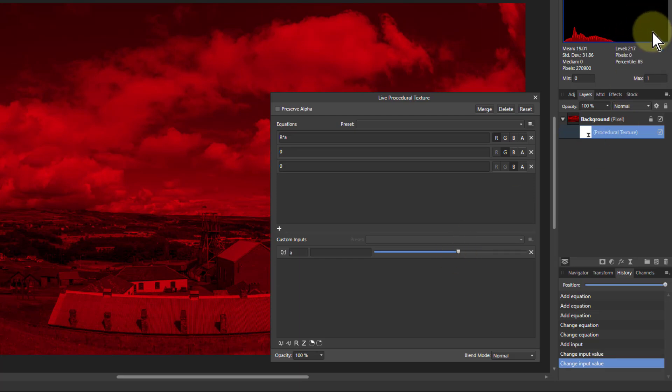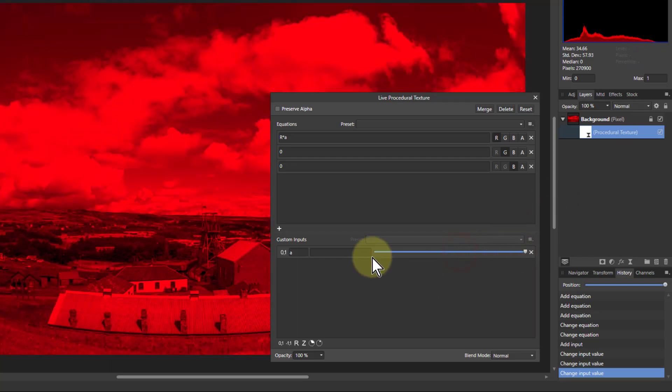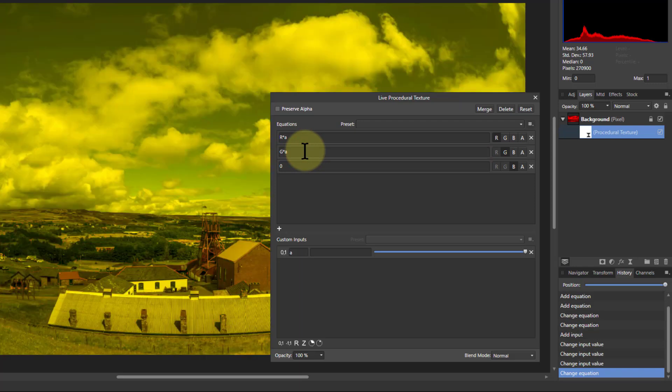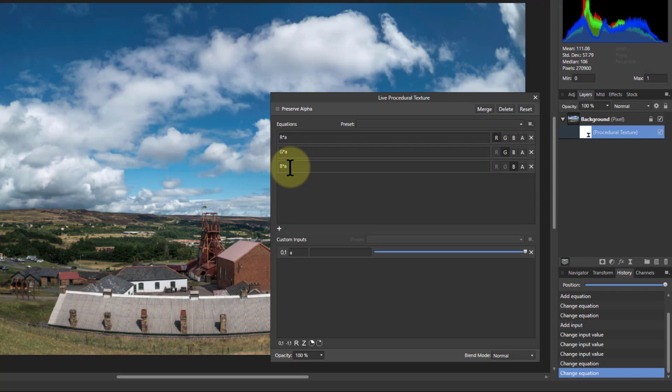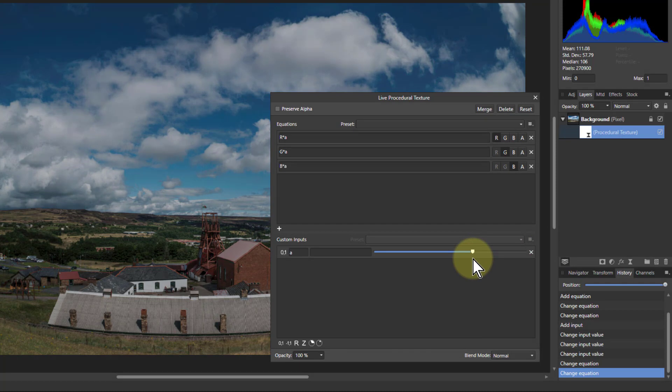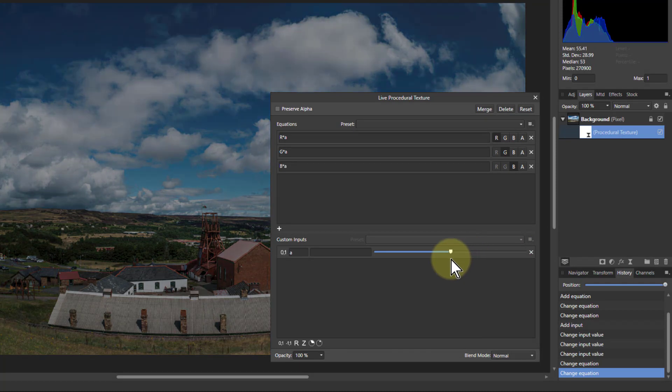So in other words, there's nothing in the way of highlights up there. I can do the same with green and blue. So I say G times A and B times A. Now I've got effectively an exposure control because I'm just squeezing the whole histogram up as I go down.